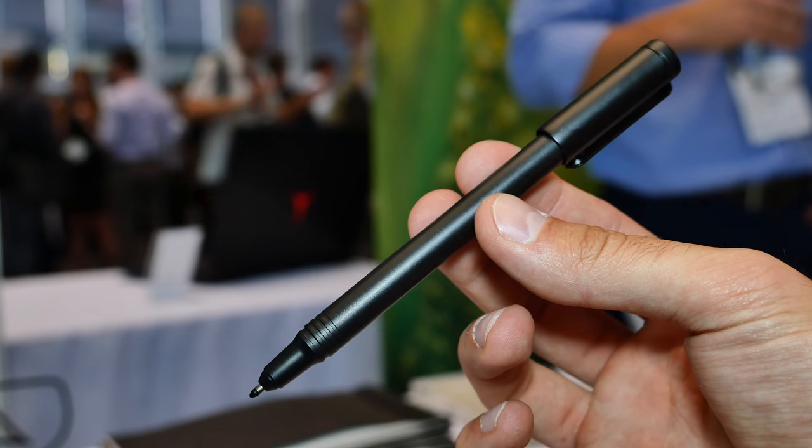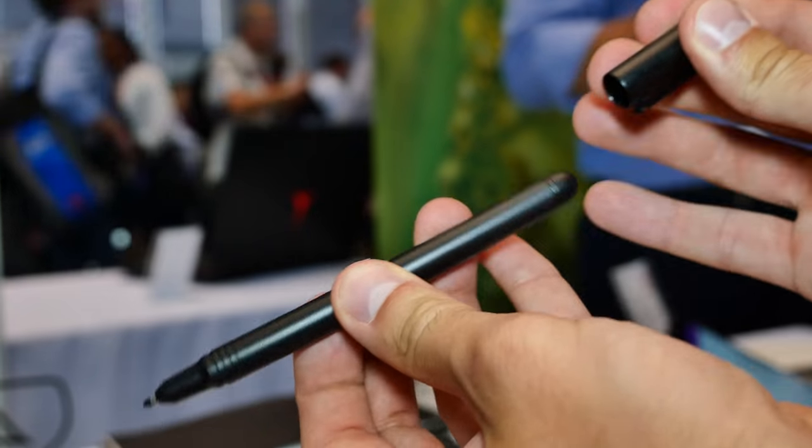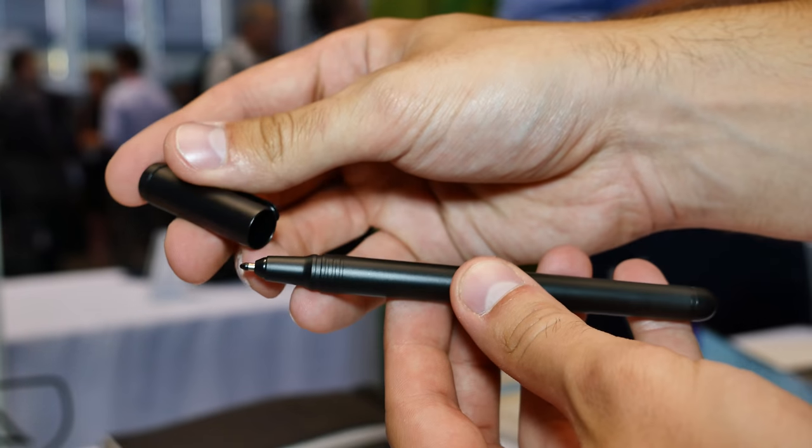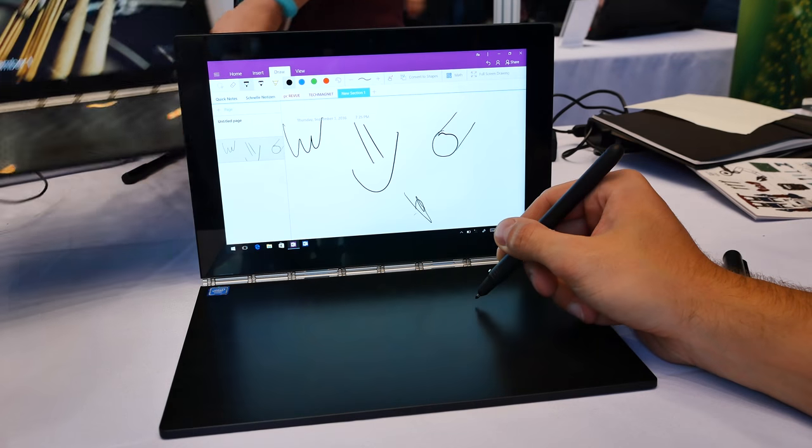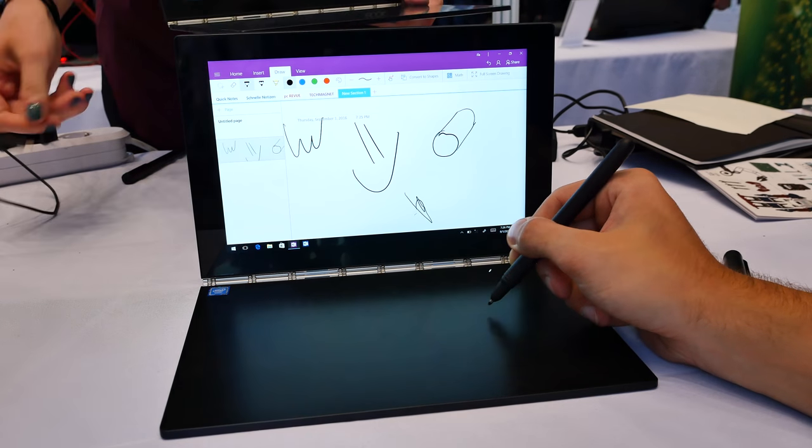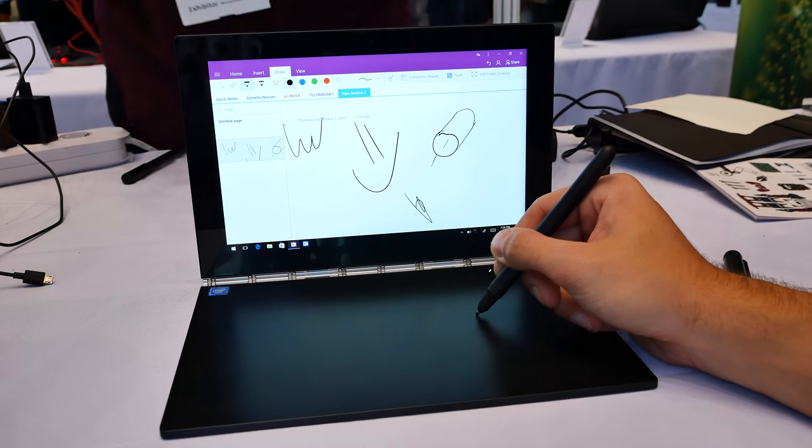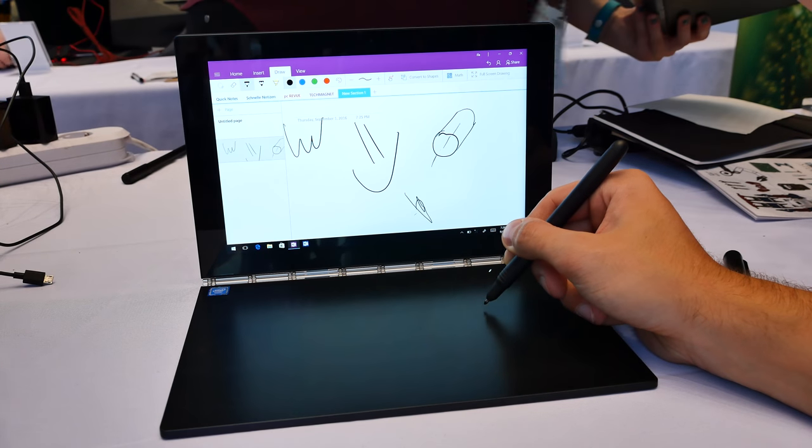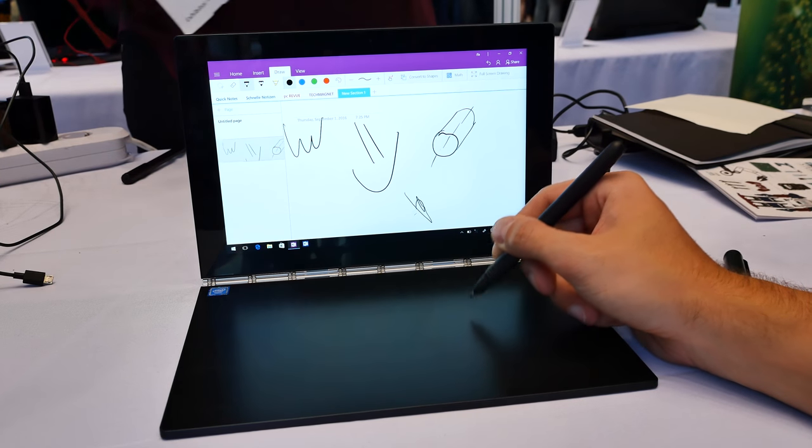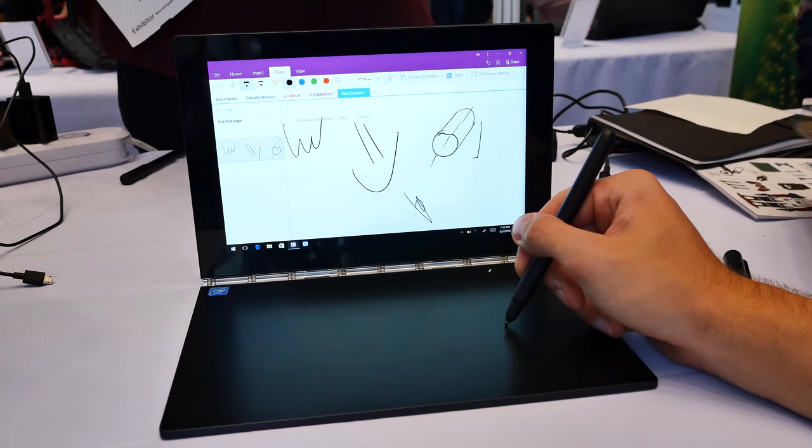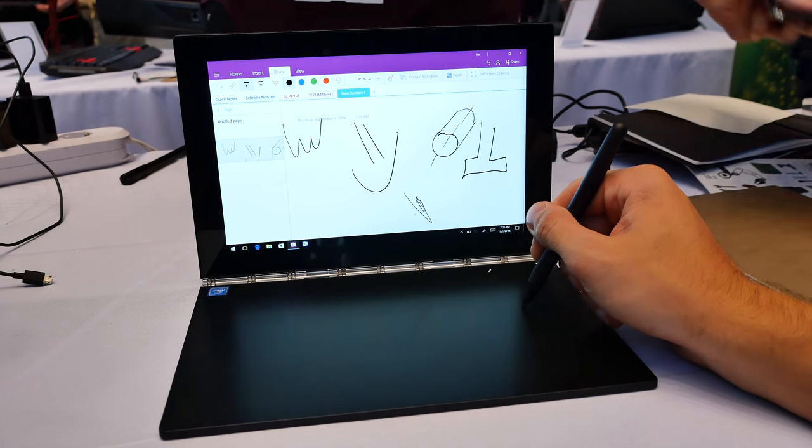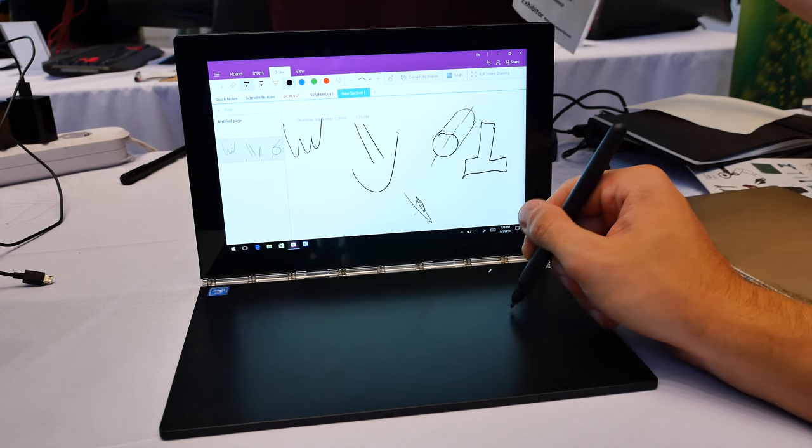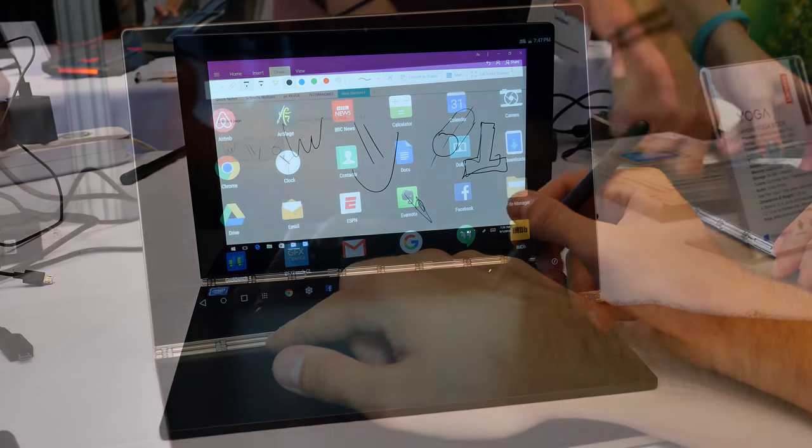Also the stylus, which does not need to be recharged, is included in the package and does a very good job in all kinds of applications like OneNote, Paint, etc. The Lenovo YogaBook detects 2000 levels of pressure for super accurate drawing and also lets you write on normal paper and saves a digital version on the YogaBook. Sounds pretty futuristic right?